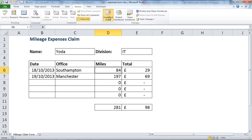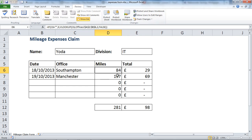If we needed to work with the formulas again and wanted to see them, we could just click Unprotect Sheet and it's unlocked again — the formula is now visible. Obviously if we had set a password, that would be required to unprotect it. This was just a lightweight protection to make them invisible.